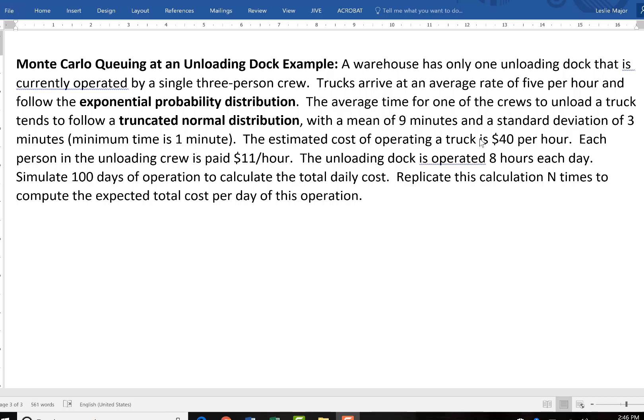The estimated cost of operating each truck is $40 per hour. Each person in the unloading crew is paid $11 an hour. The unloading dock is operated 8 hours each day.